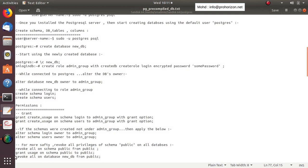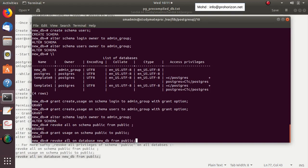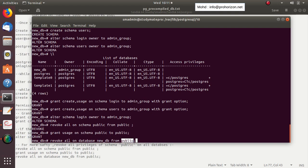The last security step is to revoke all privileges — any permission — from any role, user, or group to work on this database. This is the second stage of security. We revoke everyone from any permission to work on this database, and later we give specific roles the right to work on it — granting this role this permission and that role that permission.